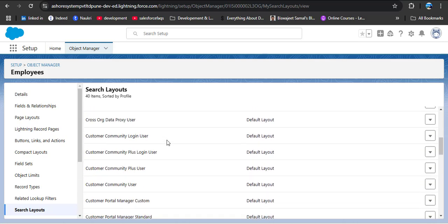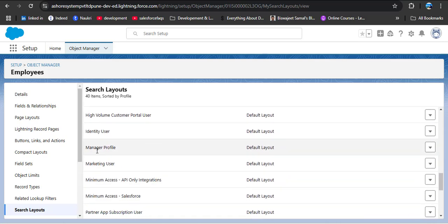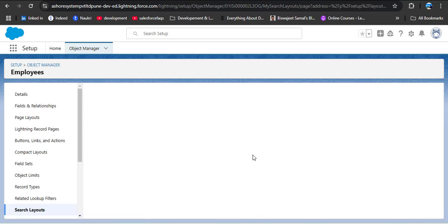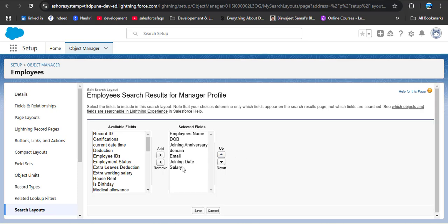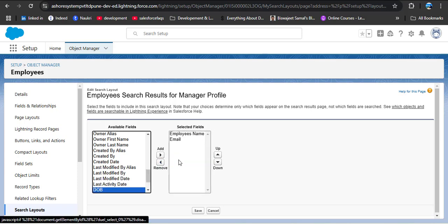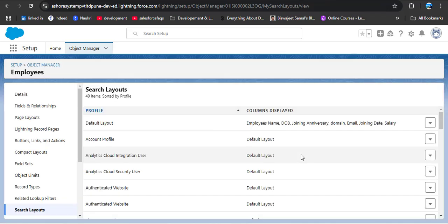Now let me demonstrate profile-specific layouts. I have created a custom profile called Manager. For this Manager profile, I'll change the default layout — clicking the dropdown and Edit. I want to display only two fields: employee name and email. I'm removing the rest of the fields and clicking Save.